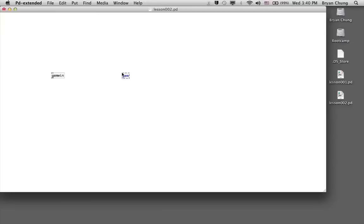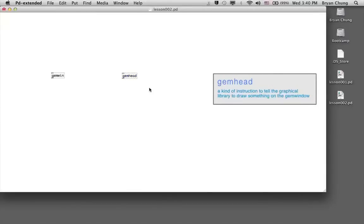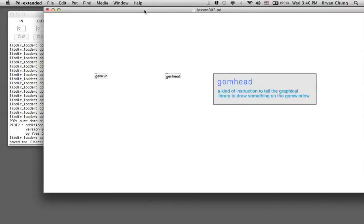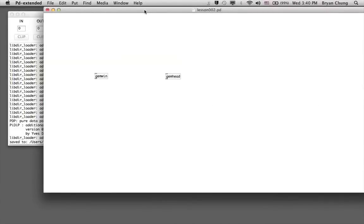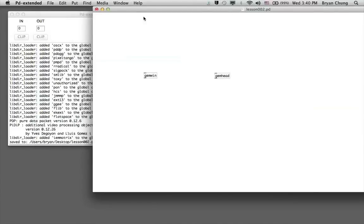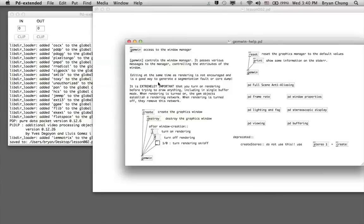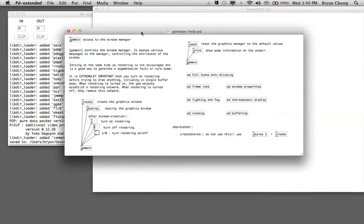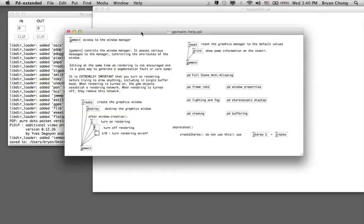The second object is called gemhead. It's an instruction that will tell the graphical library to draw something on the newly created window. For this gemwin object, you can have a look at its parameters. It comes with a lot of parameters where you can modify or fine-tune the appearance of this window.